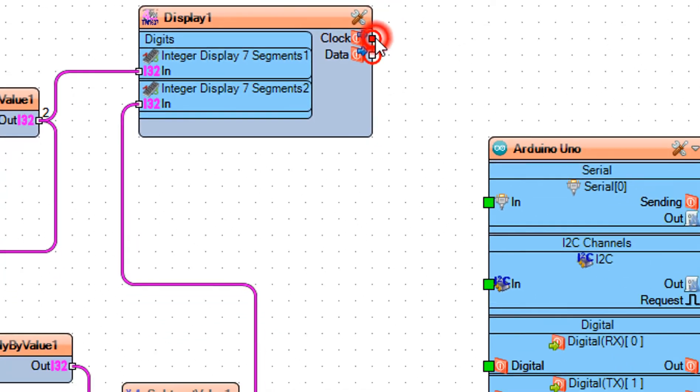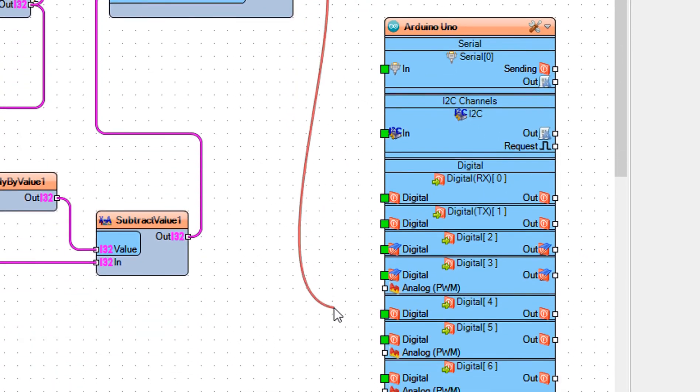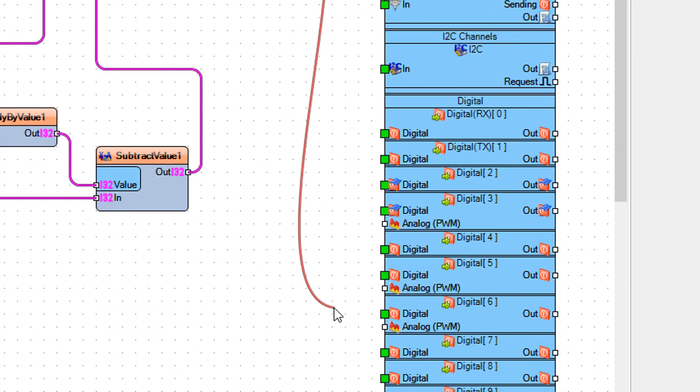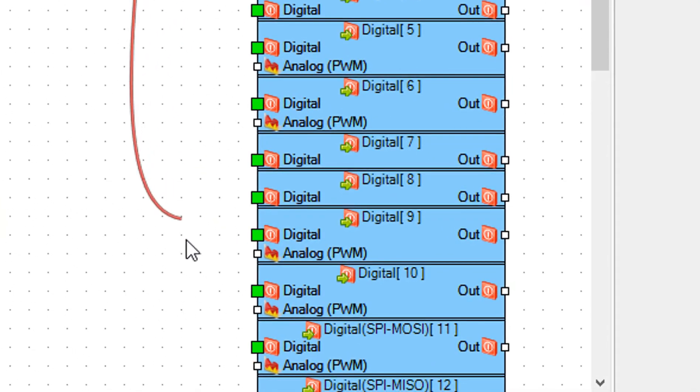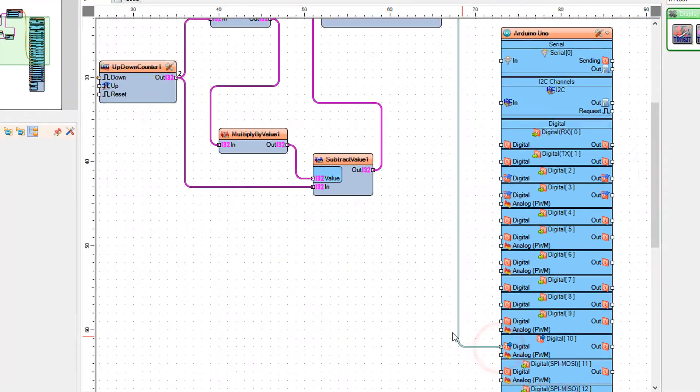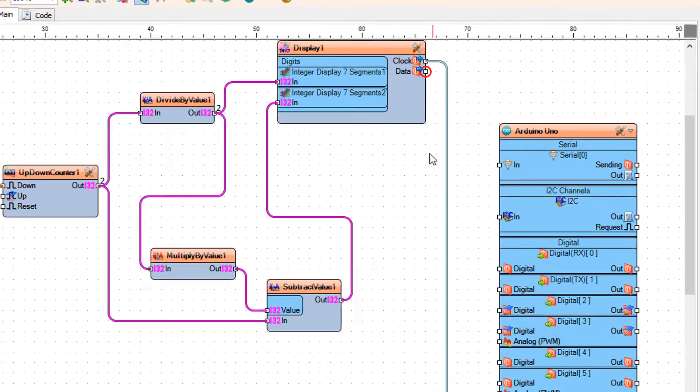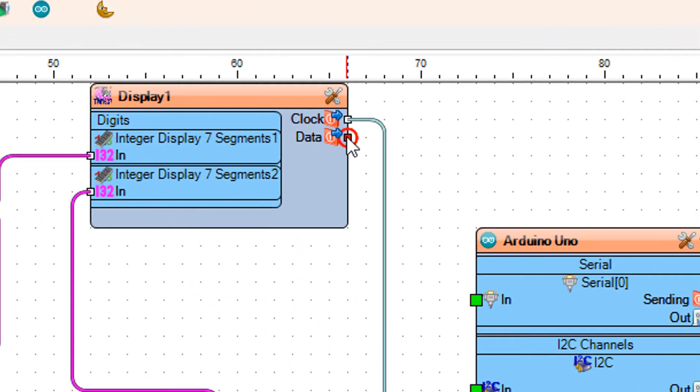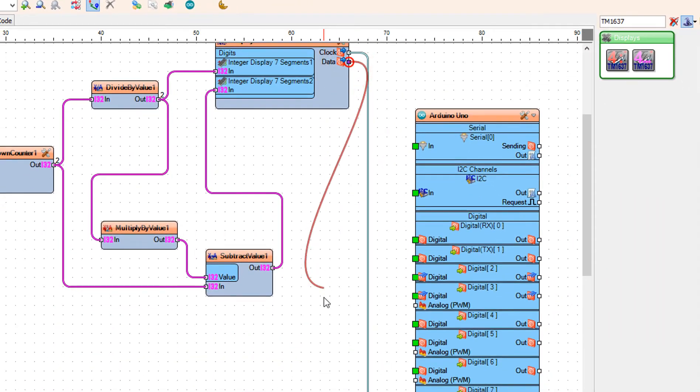Connect display 1 pin clock to Arduino digital pin 10. Connect display 1 pin data to Arduino digital pin 9.